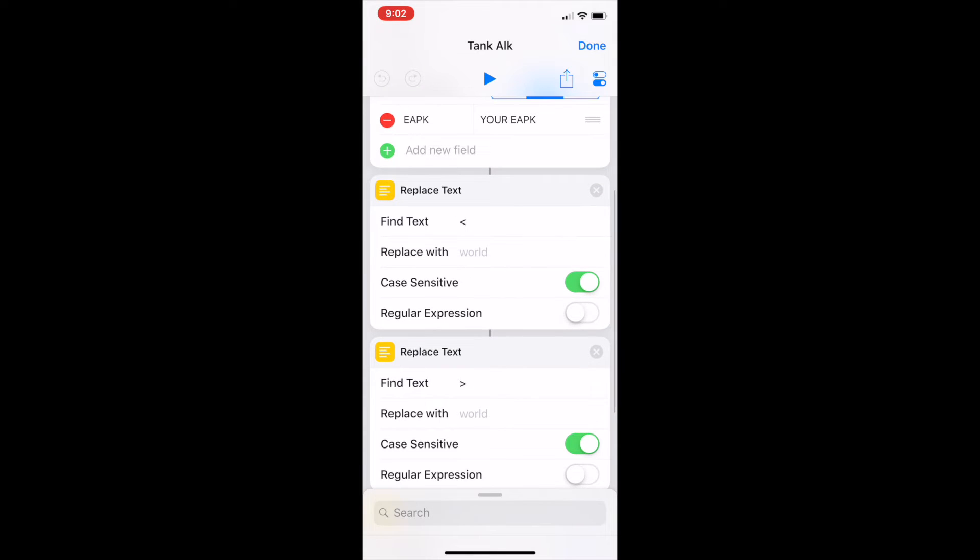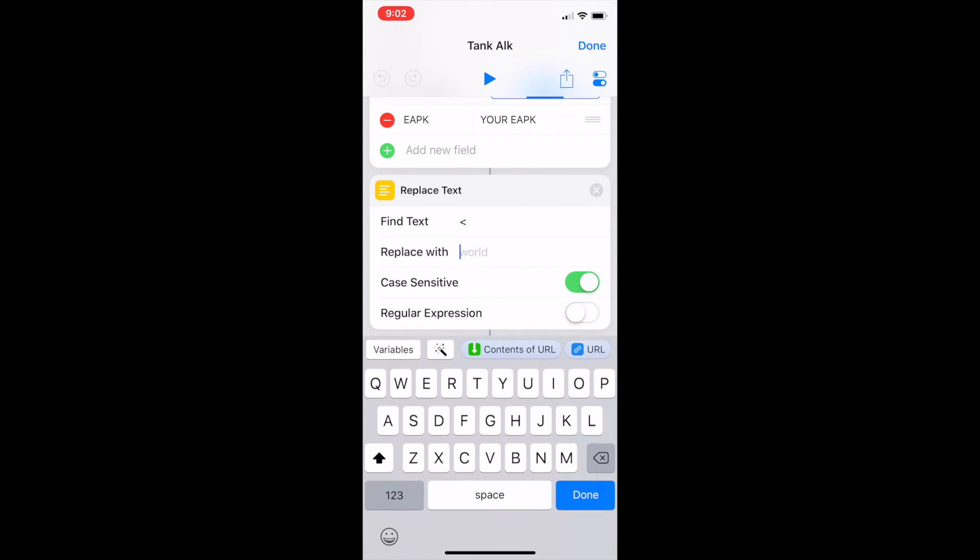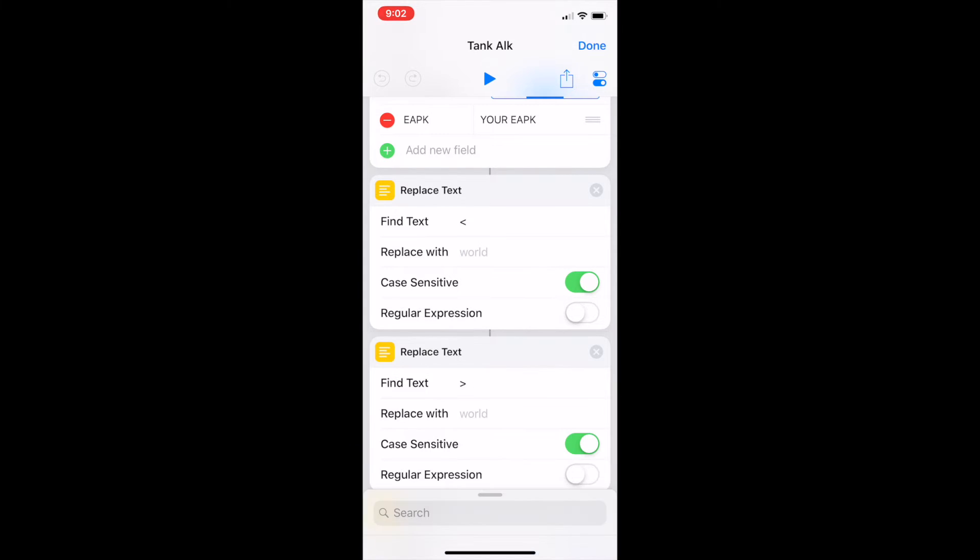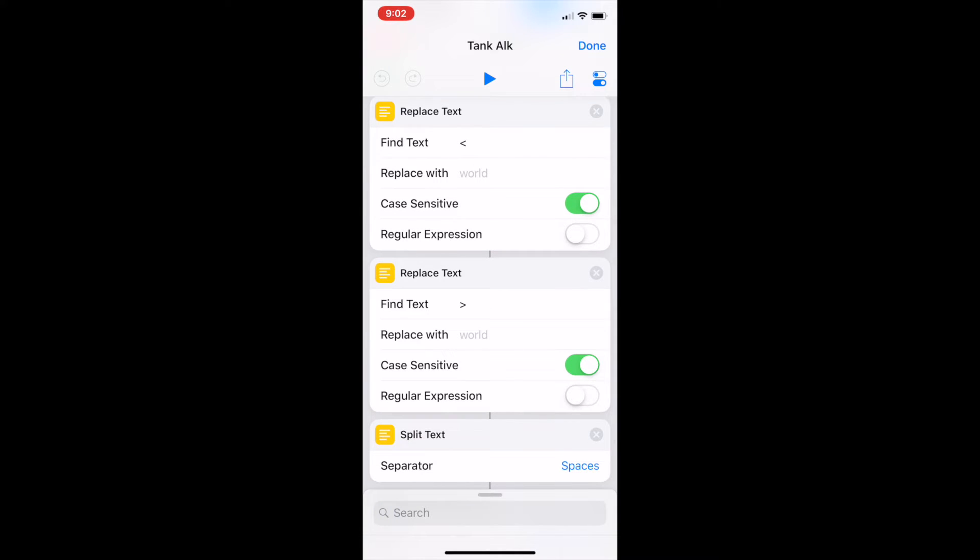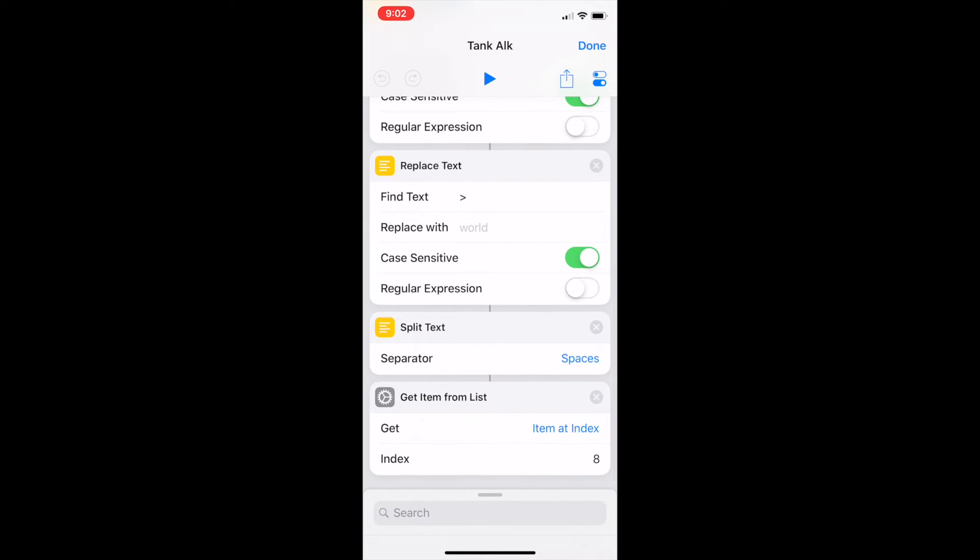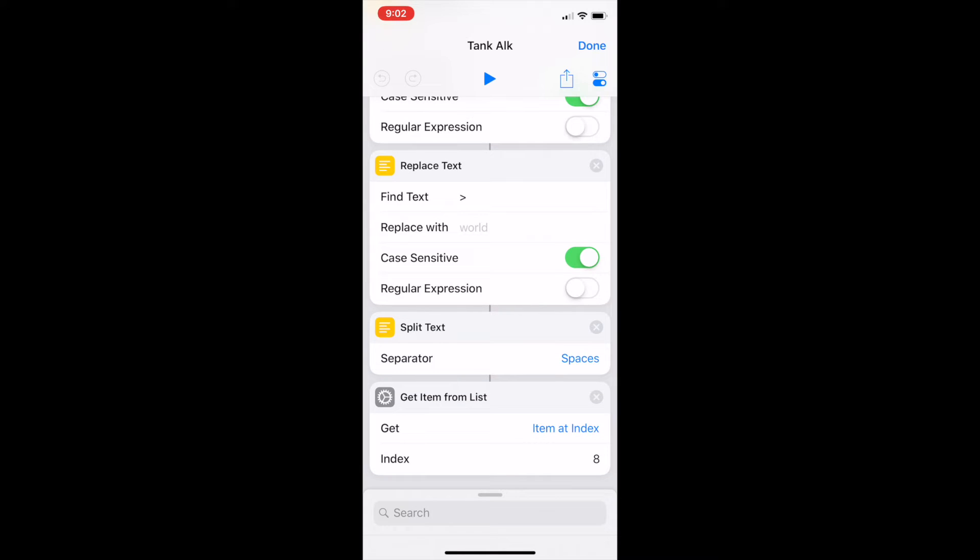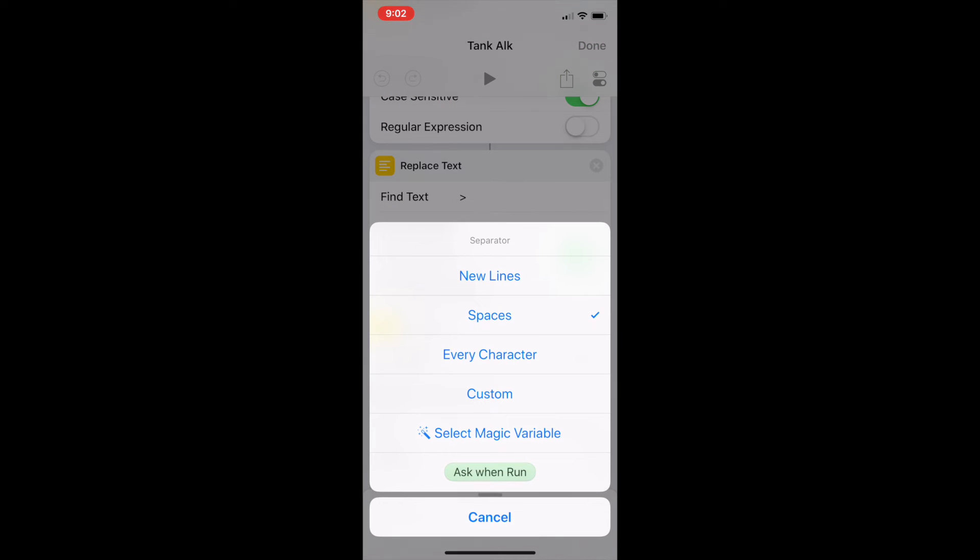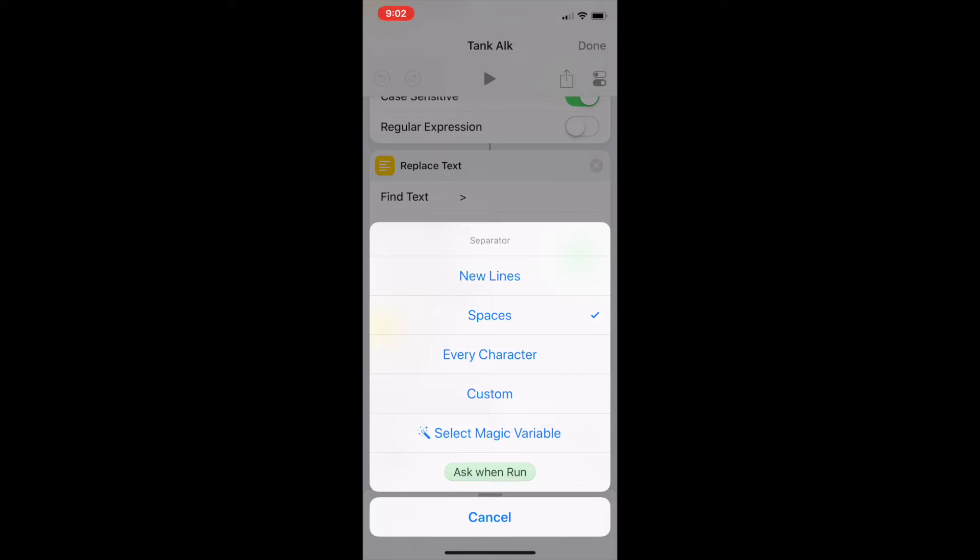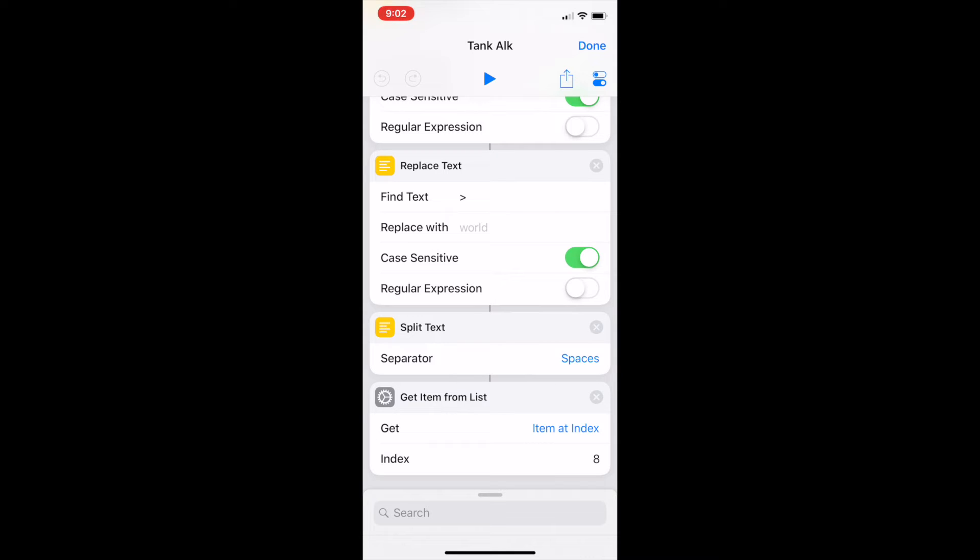So all I've done here is I've done a replace text so I've looked for that open bracket and even though it says replace with world that's just an example it's actually nothing there. So I've replaced that open bracket with nothing. Then I've replaced the closed bracket with nothing. Then I've used this handy little thing called split text and whenever it's picked up a space you can change that to other things. You can make it a new line, you can say every character's a new item. I've just gone for spaces. Whenever it sees a space it creates a new item. And then all I've done with those items is I've put them into a list with this get item from list and I've told it to grab number eight.